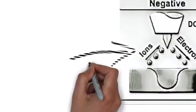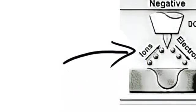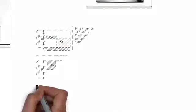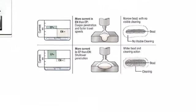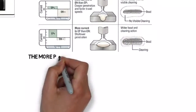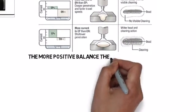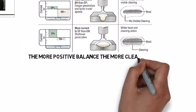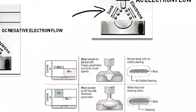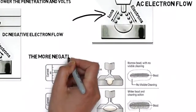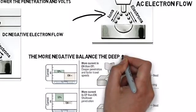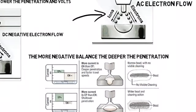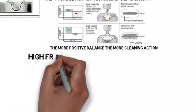Moving on to AC balance. This is how you control your cleaning and penetration with alternating current, with AC welding. The more positive a balance, the more cleaning action and spread out that puddle is going to be. The more negative the balance, the deeper penetration you're going to have, the narrower the bead.